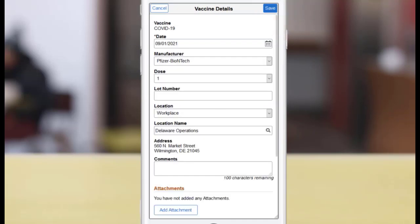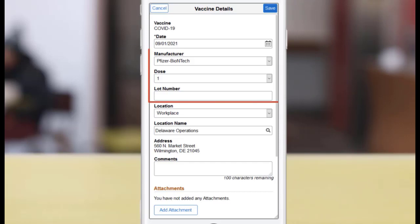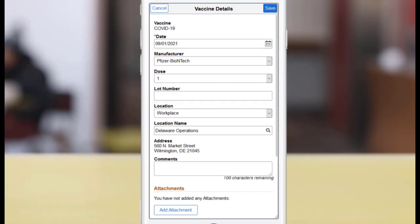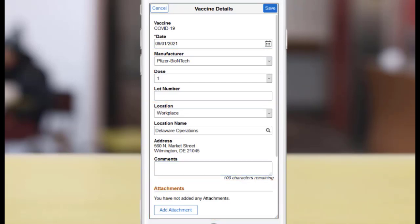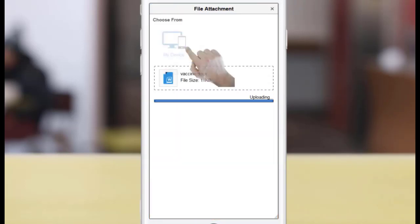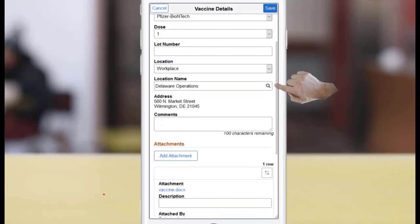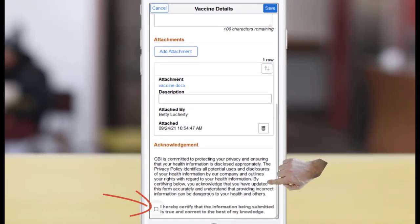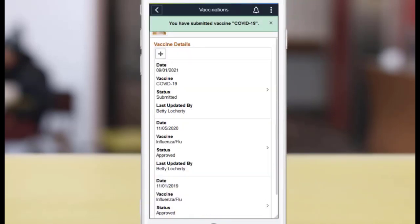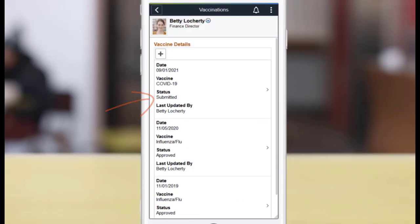Enter Vaccination Details. The setup of the selected vaccine controls the display and behavior of certain fields and sections on this page. In this example, you can enter manufacturer information about the vaccine, and you must provide a supporting document as an attachment and an acknowledgement to submit the vaccination. The vaccination entry is submitted for approval.